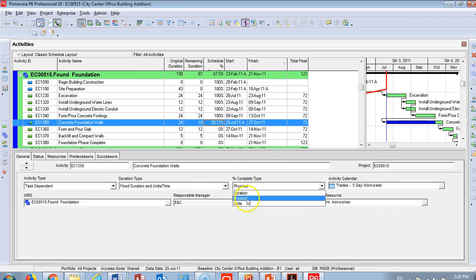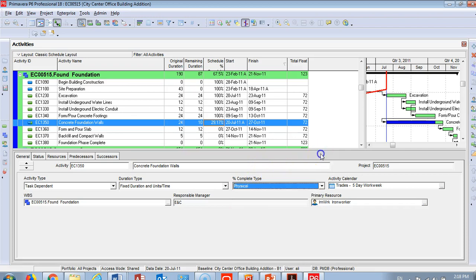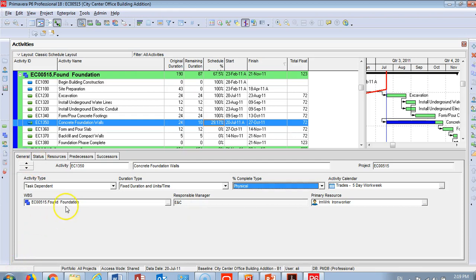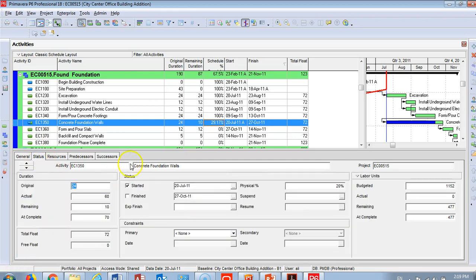Keep the duration type as default. The important field here is the Percent Complete Type — duration, physical, or units — and you need to know the difference. Also check which calendar the activity is working on, the WBS, who is the responsible manager, who is the primary resource, and who will give you the update on this activity.